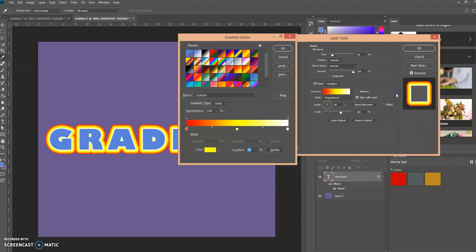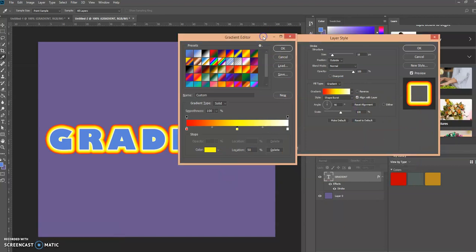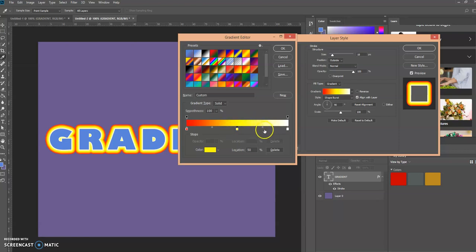We're going to click OK. Now we're going to create the last color stop. Again, hover underneath this bar here until it becomes a hand and let's create another color stop. We're going to set the location to 75 percent.